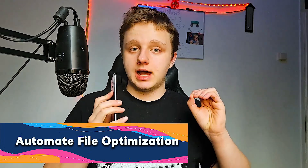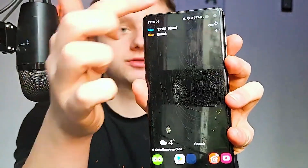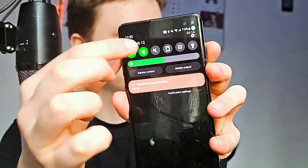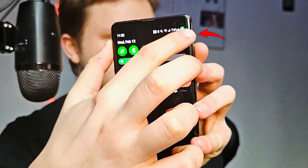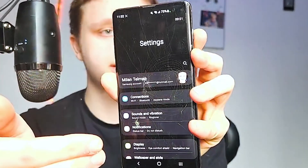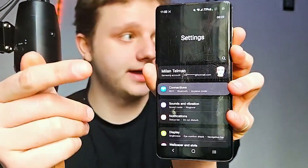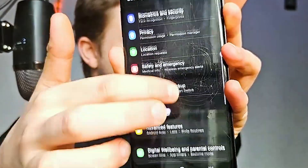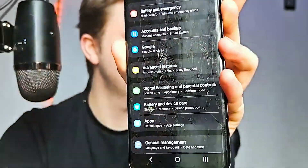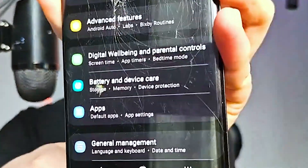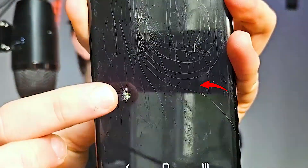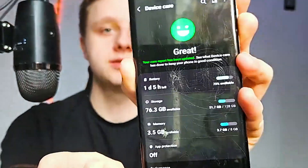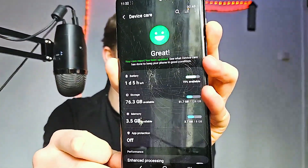The first step is to automate device optimization. On your phone, swipe down and go to settings, which will open the settings menu. Then scroll down until you find Battery and Device Care. Click on it and you can see your device checking your phone.